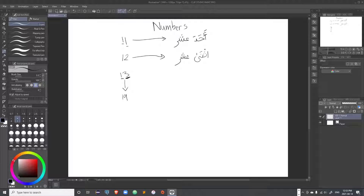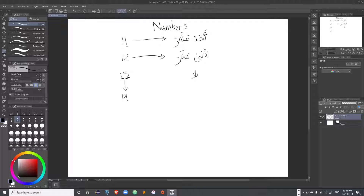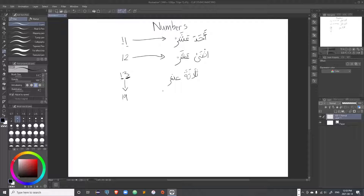From 13 to 19, you add the name of the number followed by 'ashar'. There are no changes in the names anymore — it is only for 11 and 12 that we have 'ahada ashar' and 'ithna ashar'. From 13 onward it continues the same: 'thalatha ashar', 'tis'ata ashar', and so on until you reach 20, then the name changes.